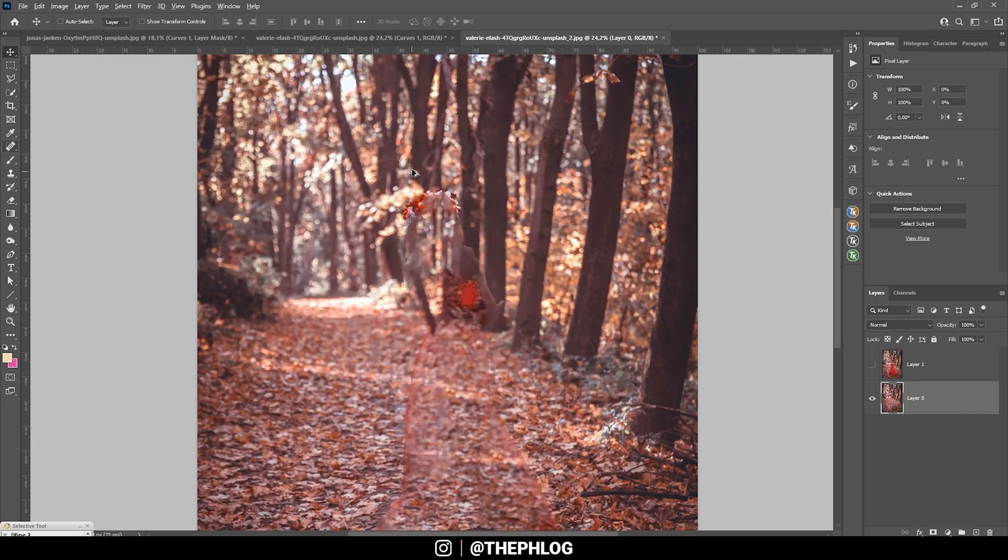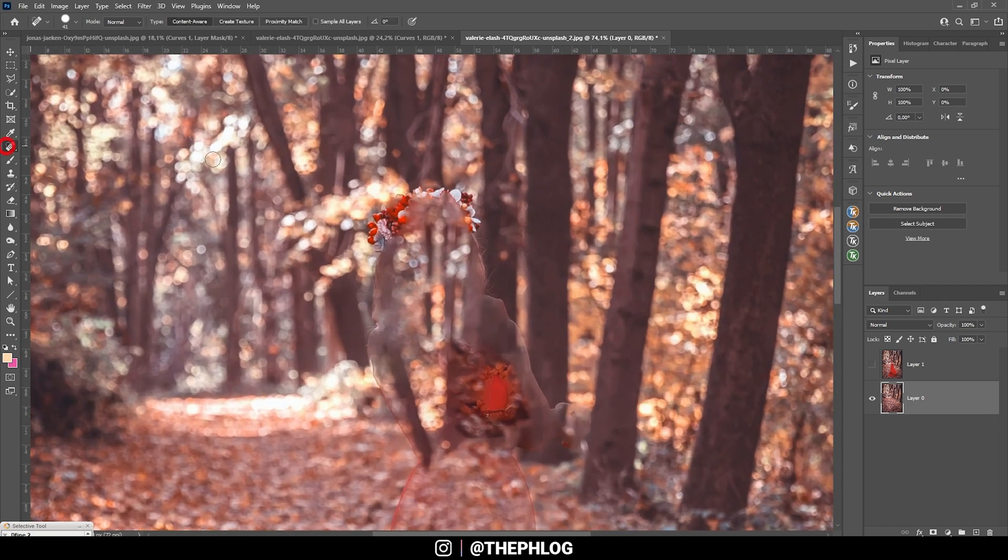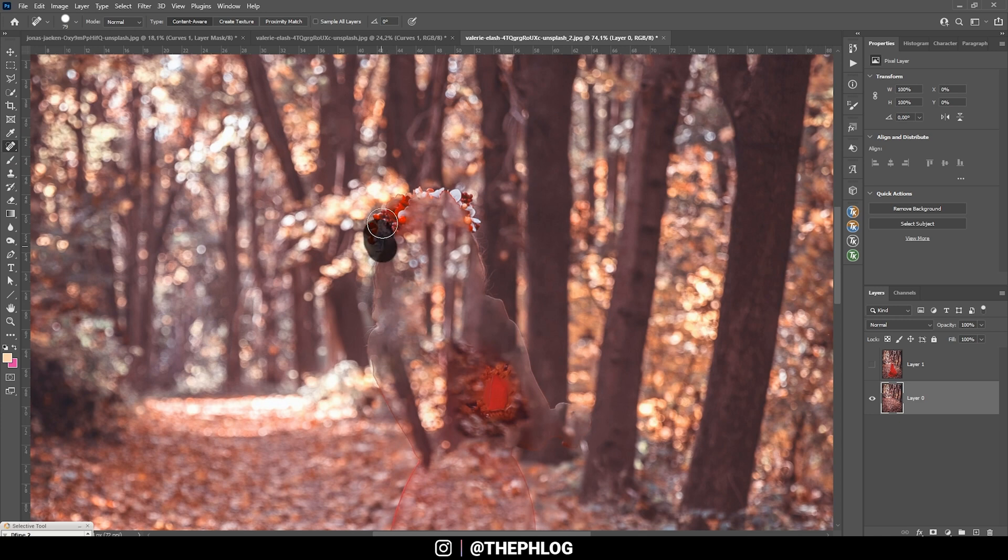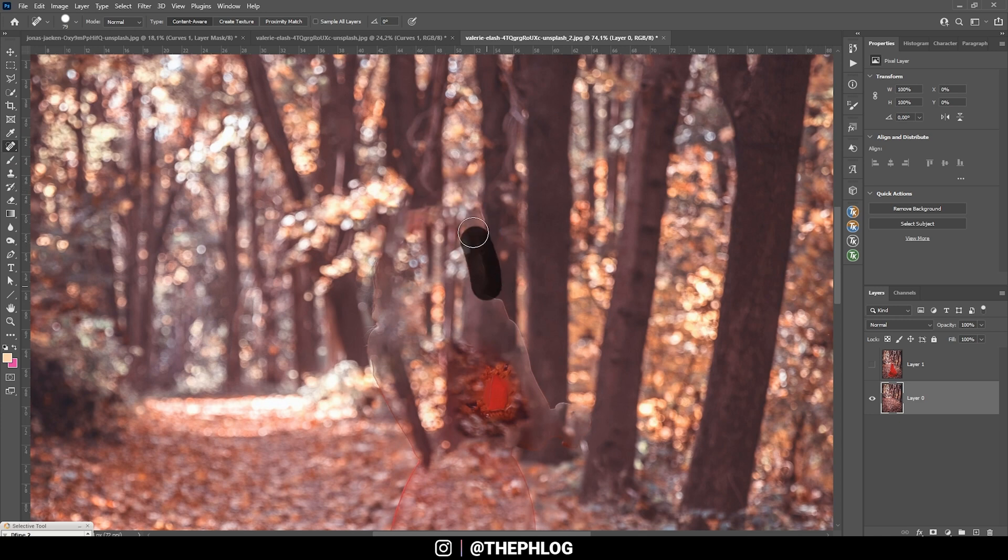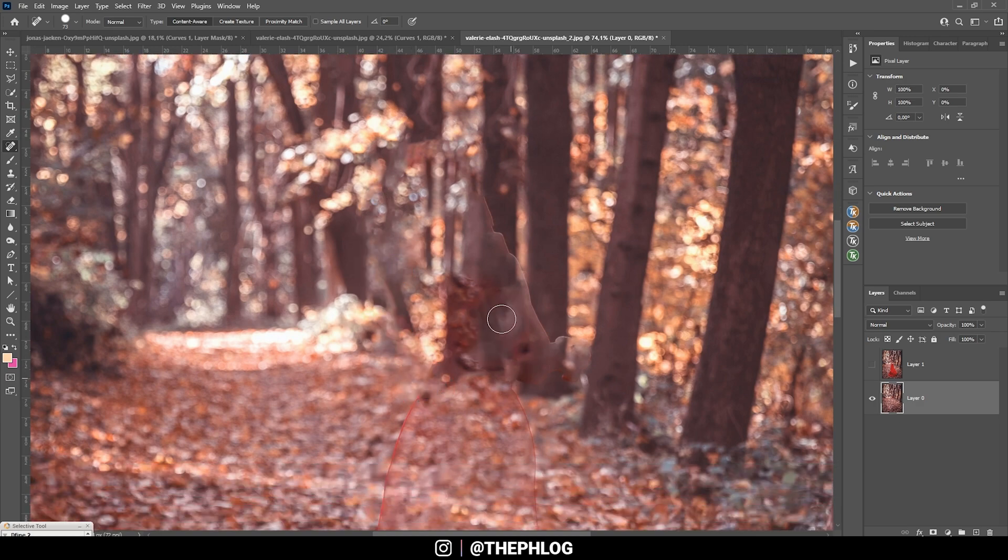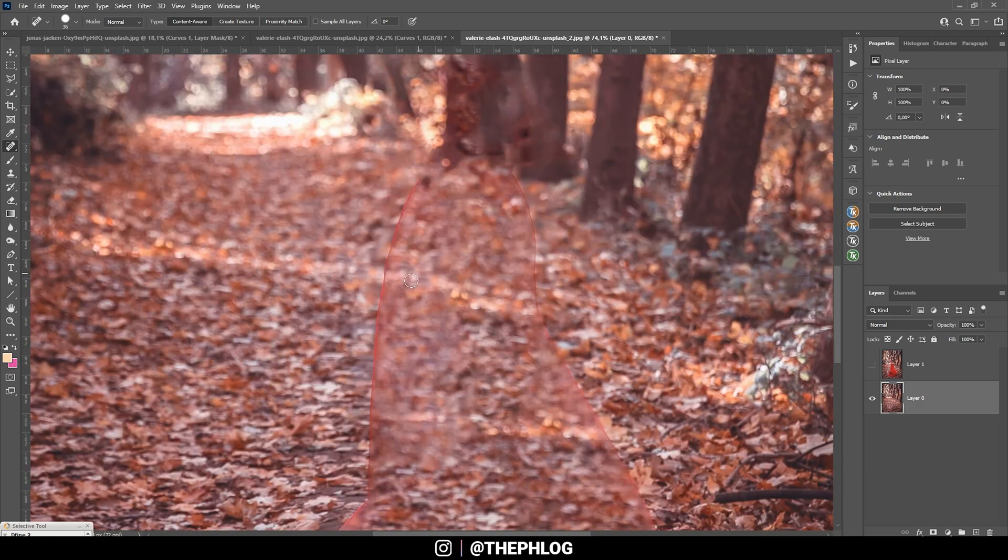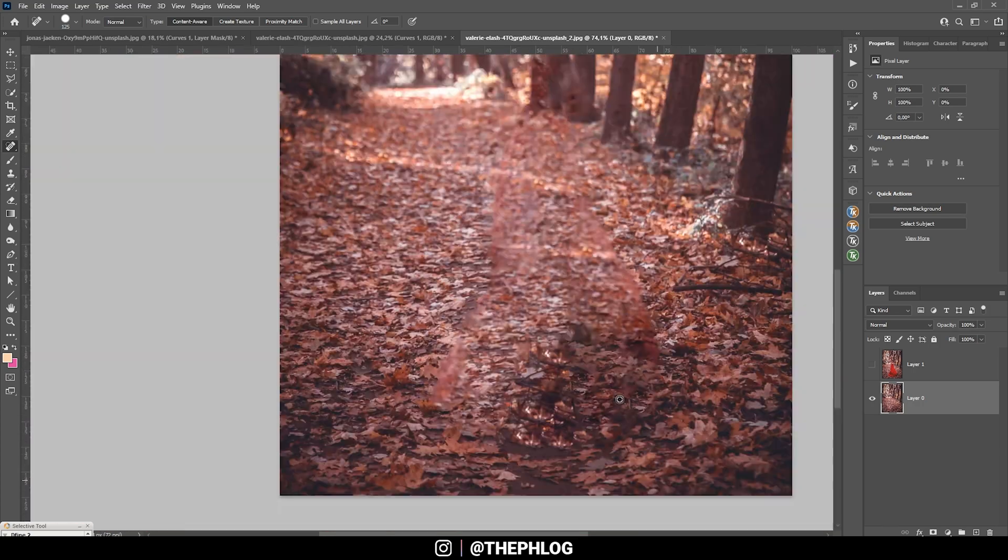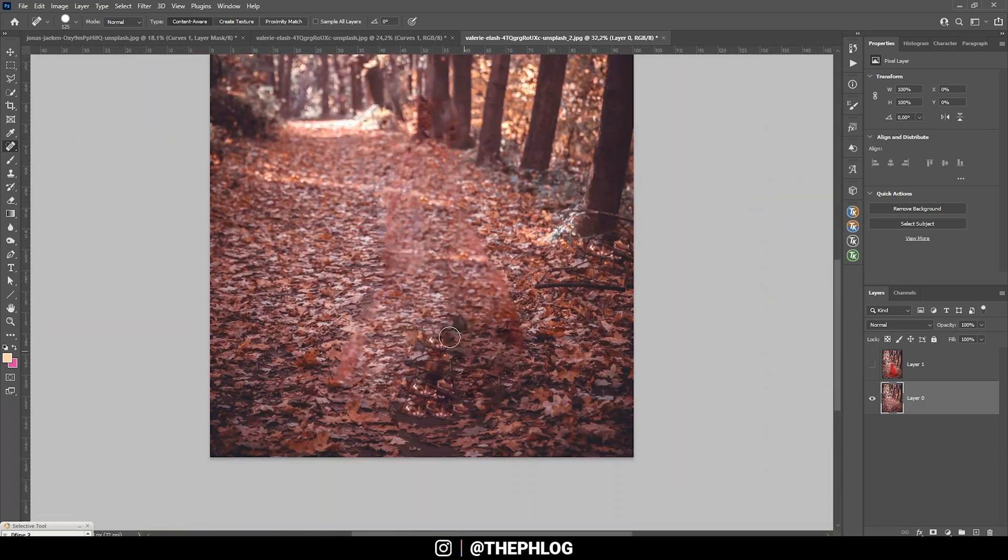We still need to fix a few things here. So I'm just using the spot healing brush very, very roughly. Doesn't need to be perfect. Let's just get rid of those strange lines right here. Alright, looks much better.